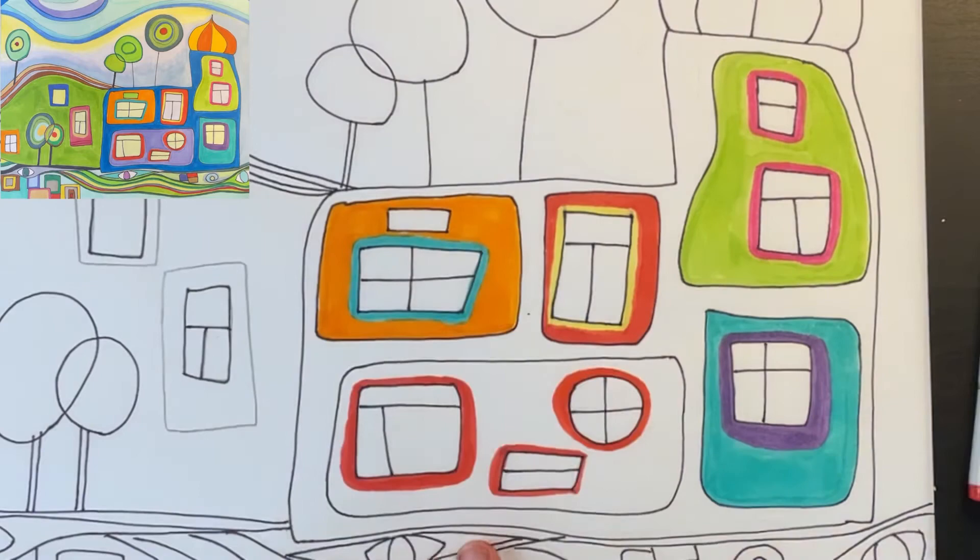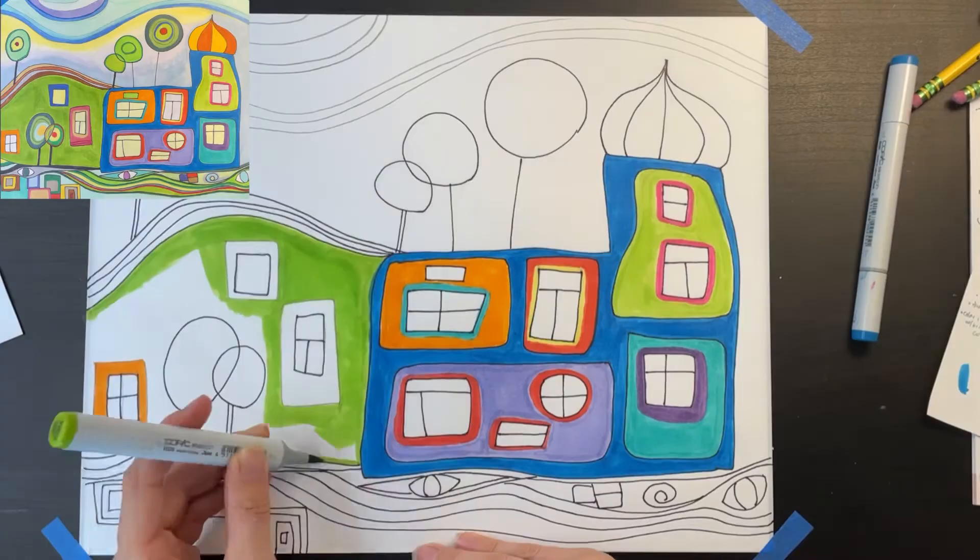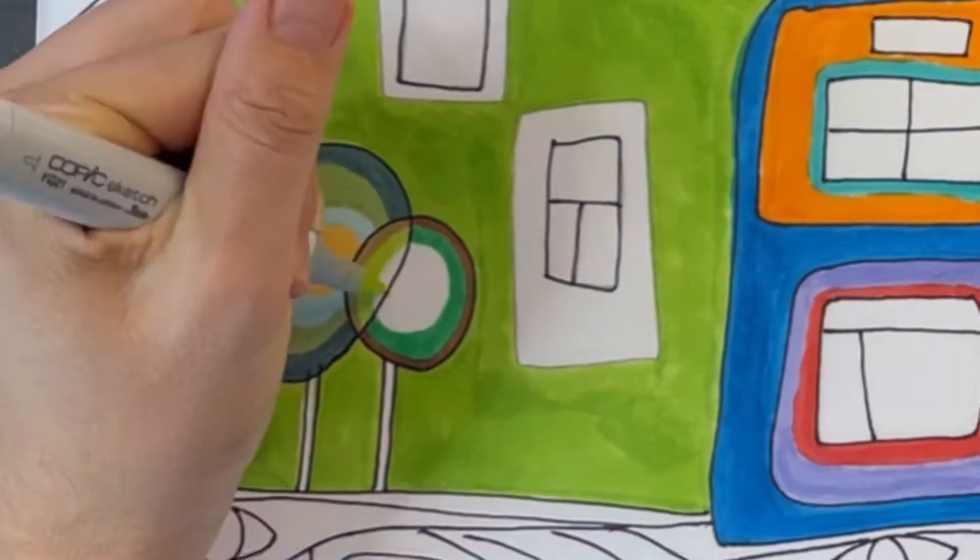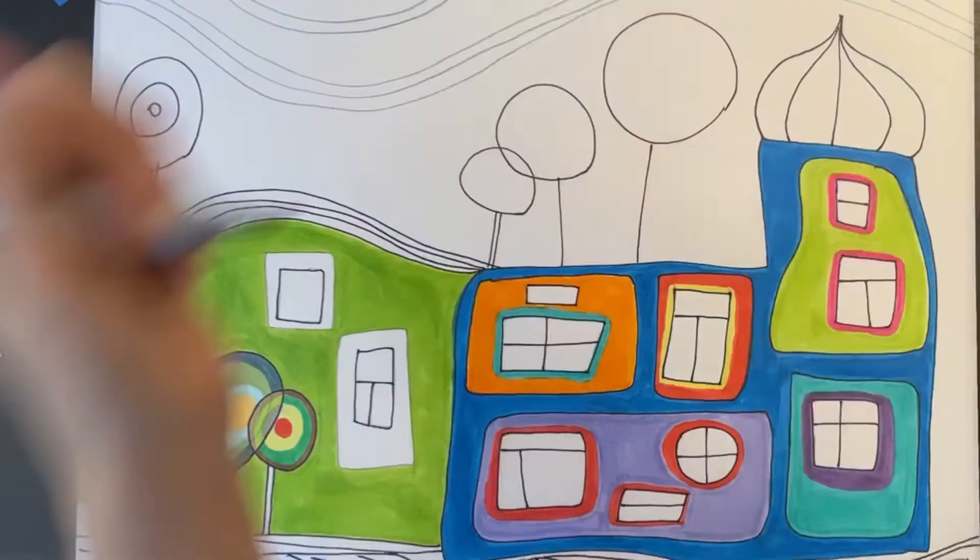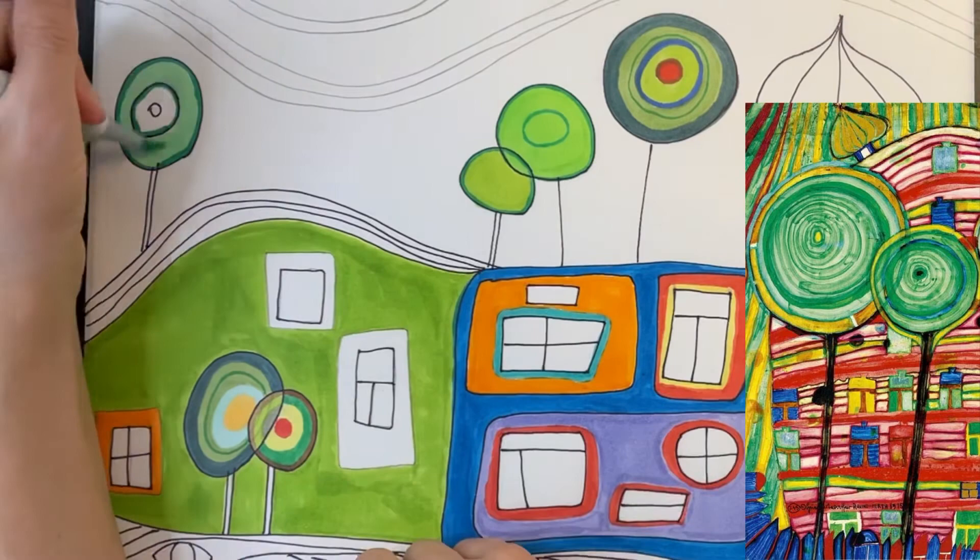Now I'm using blue to fill in the background area of my building and I'm going to use green on the left. Notice how I'm filling in these trees using several concentric rings of different colors. Hundertwasser did this a lot in his drawings, so be sure to give this a try. I think you'll really enjoy making these colorful rings inside your trees.